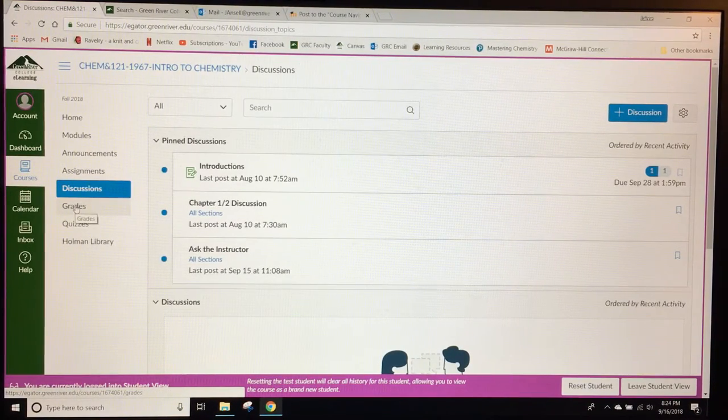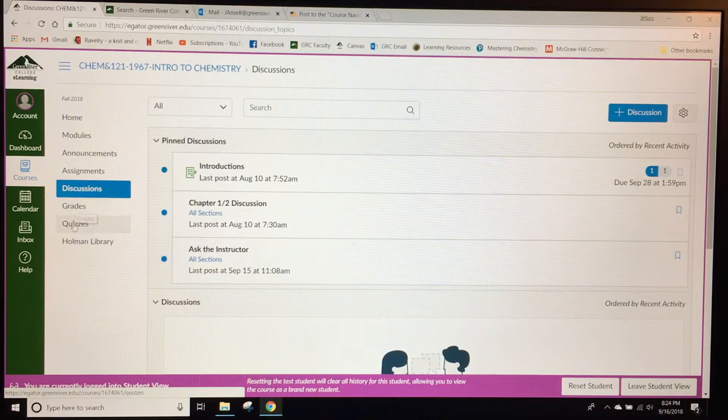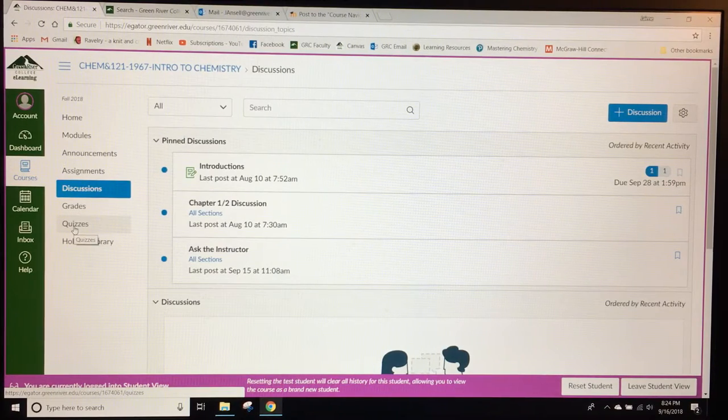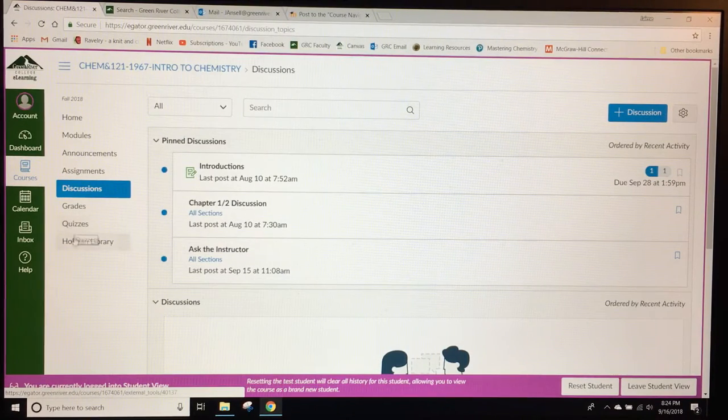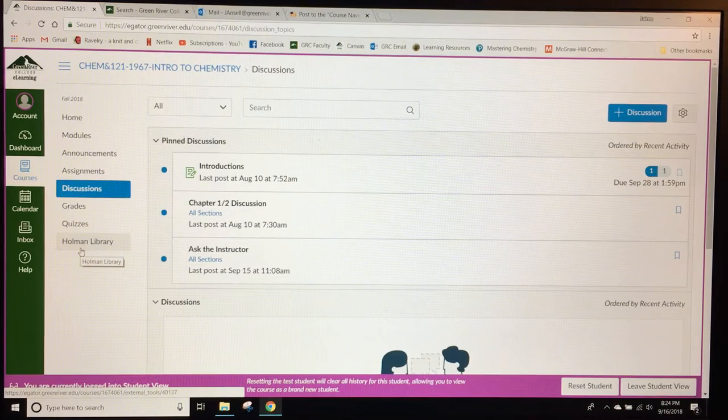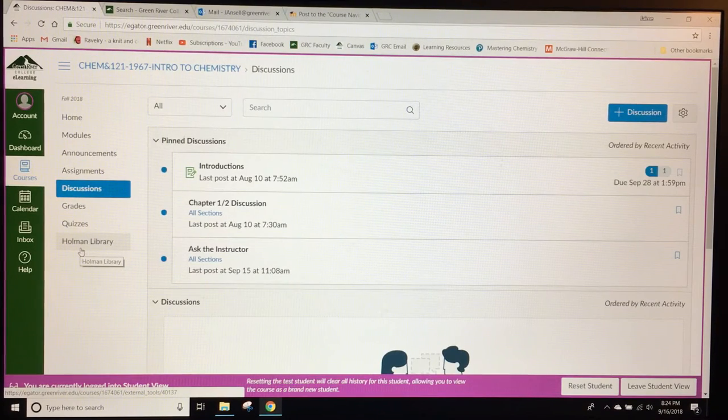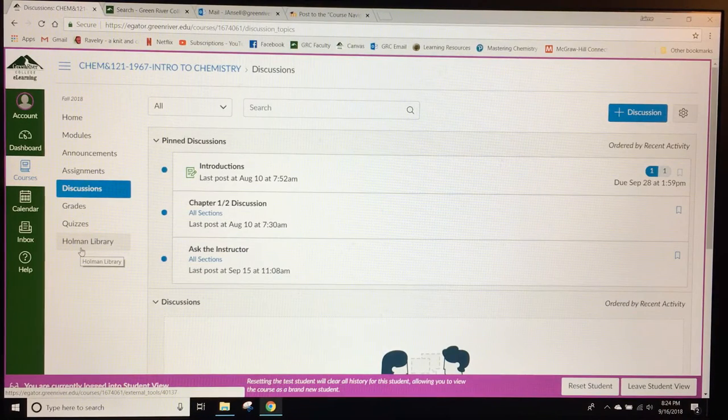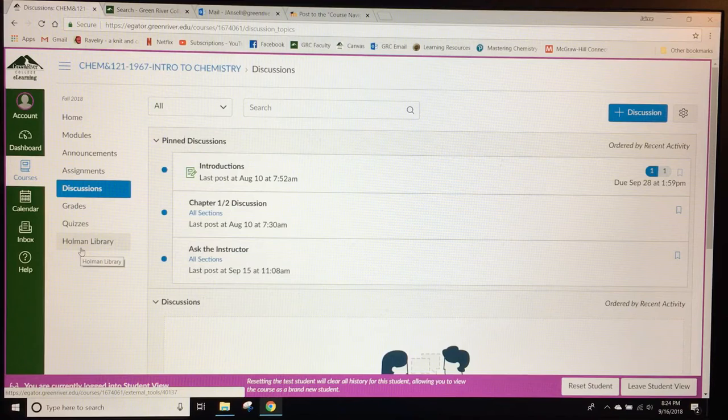There's also a gradebook that students can access and a list of all the quizzes. There's also a link to our on-campus library, the Holman Library, which has a lot of accessibility resources for students.